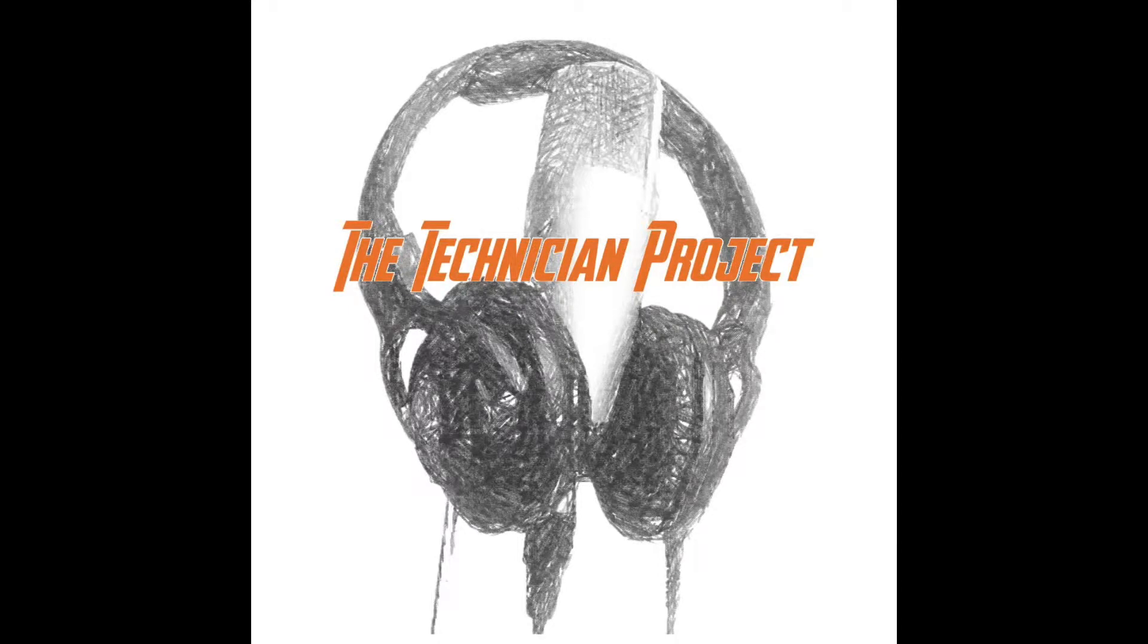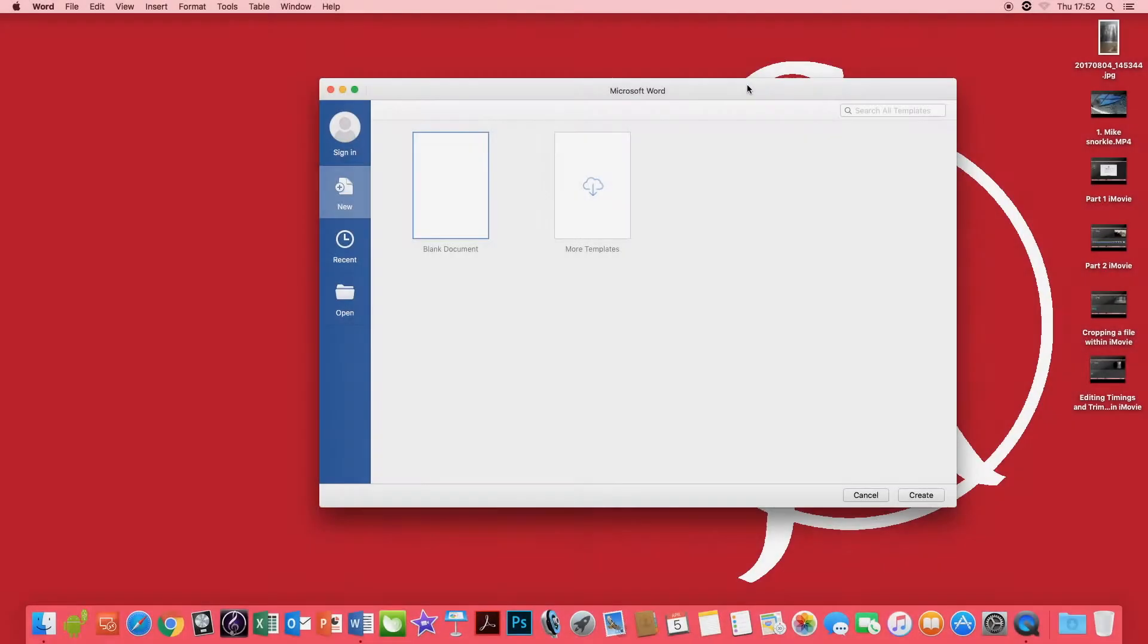Hi there and welcome. I am The Technician Project and today's tutorial will show you how to create and save a document in Microsoft Word.